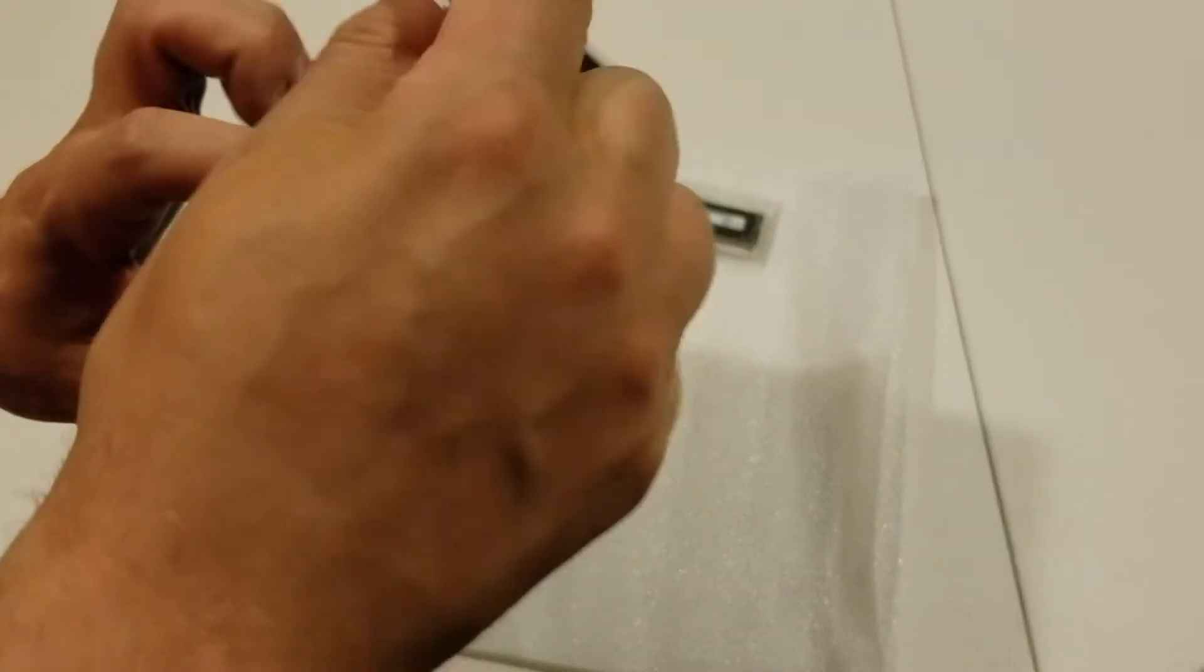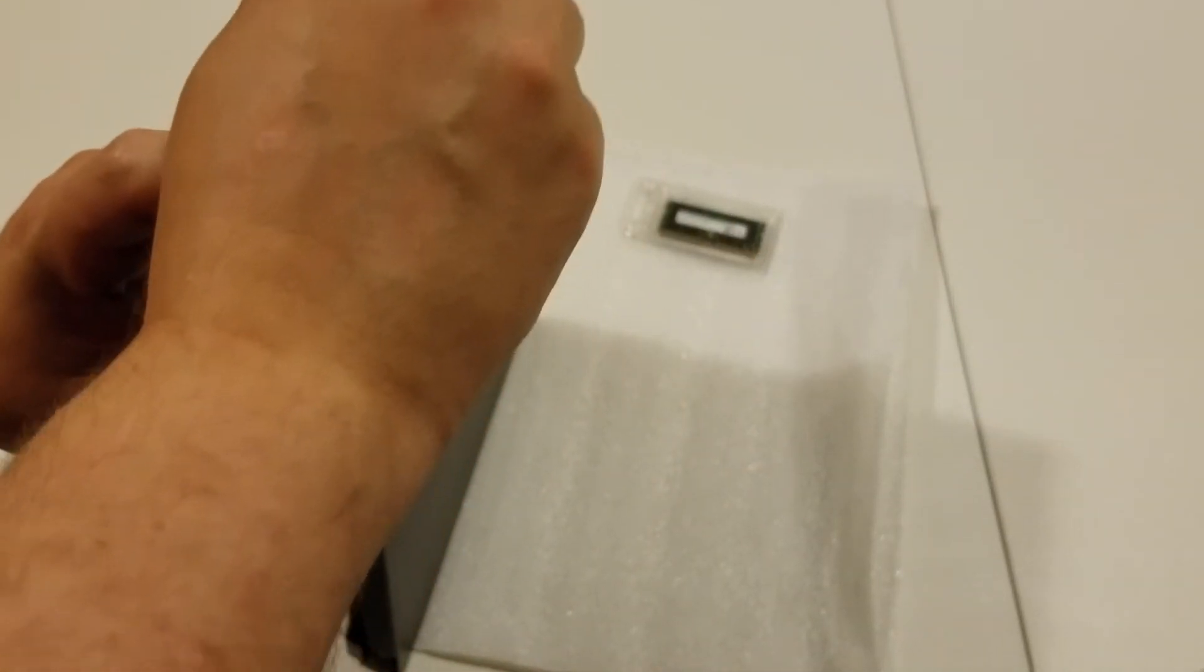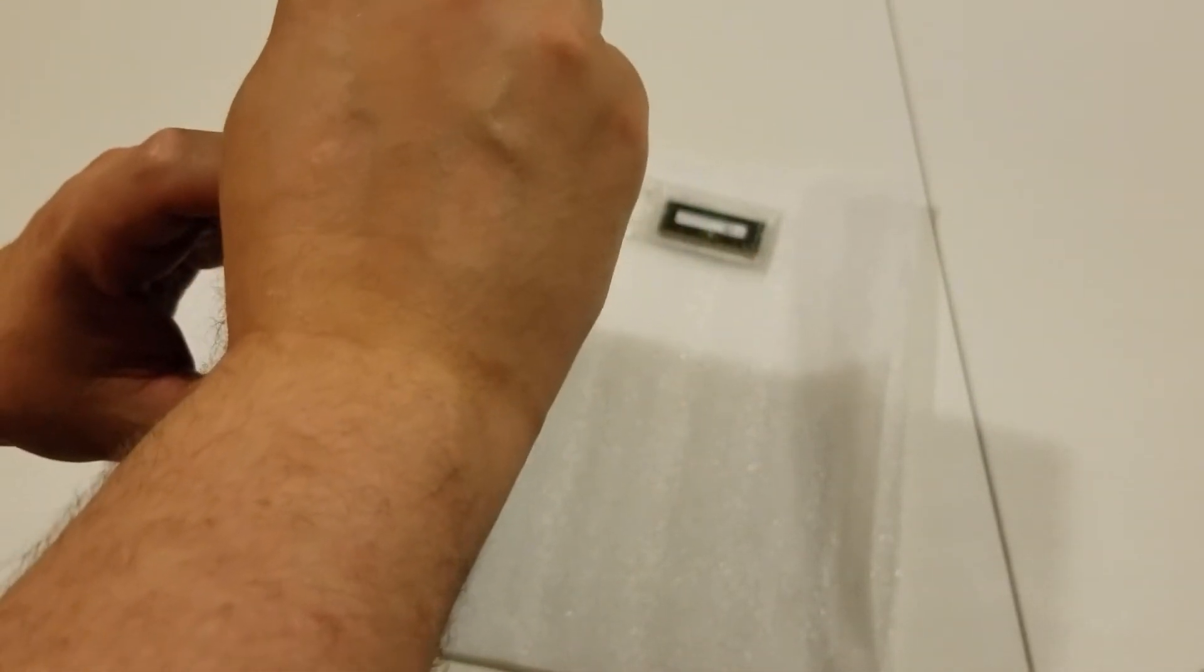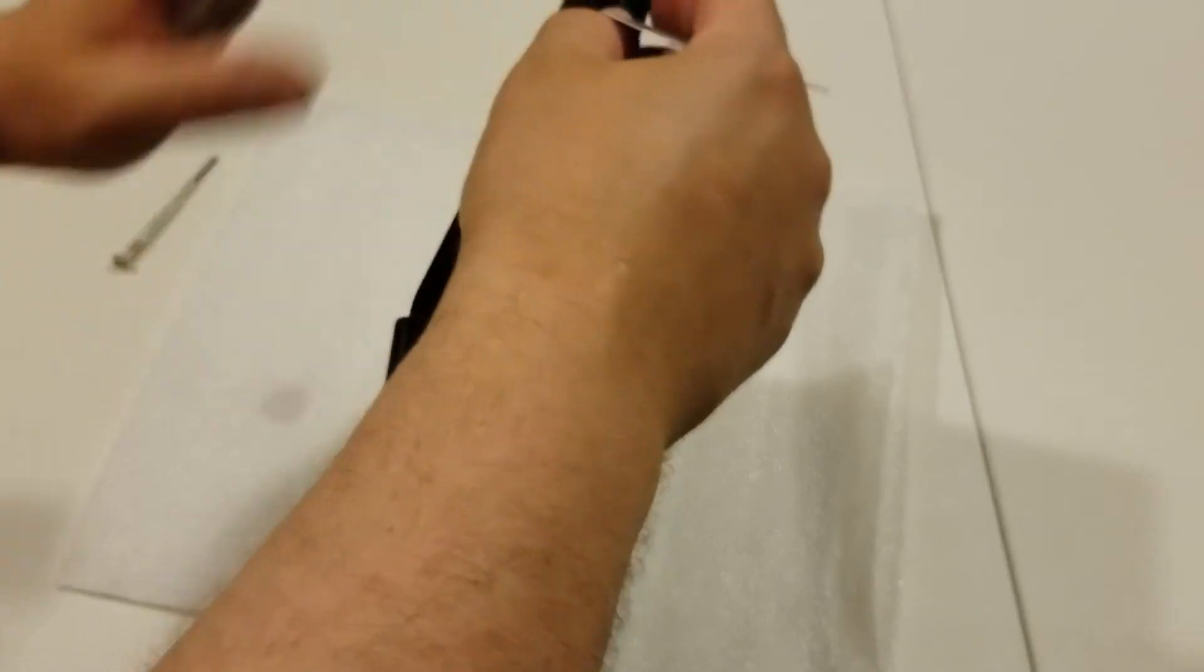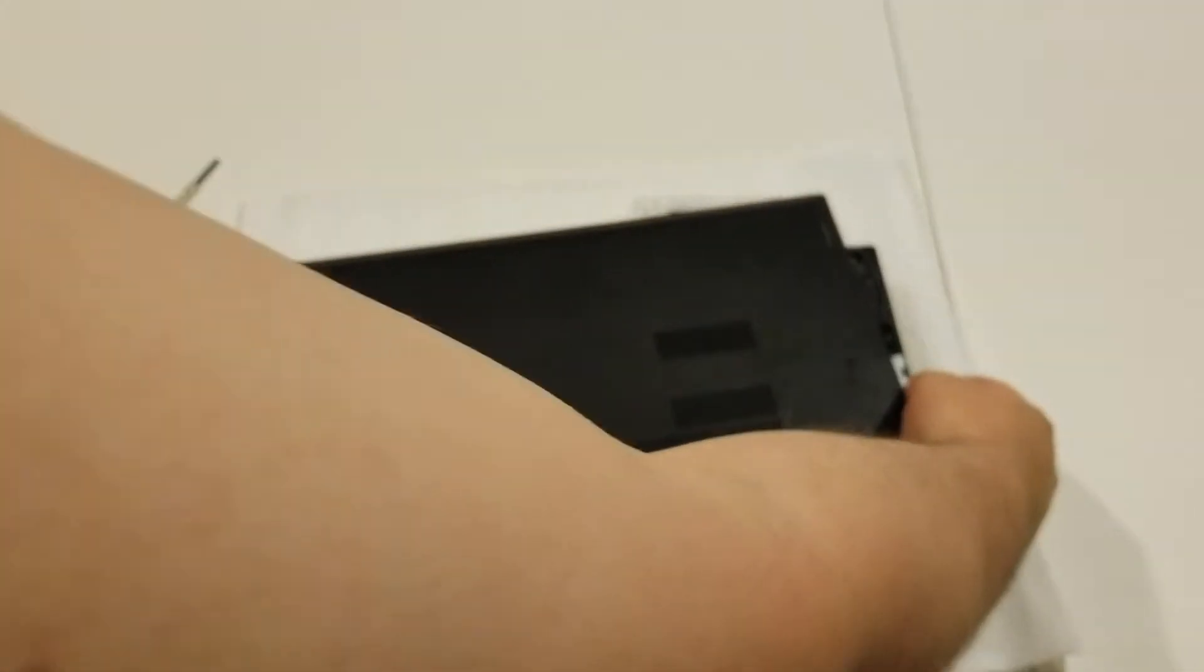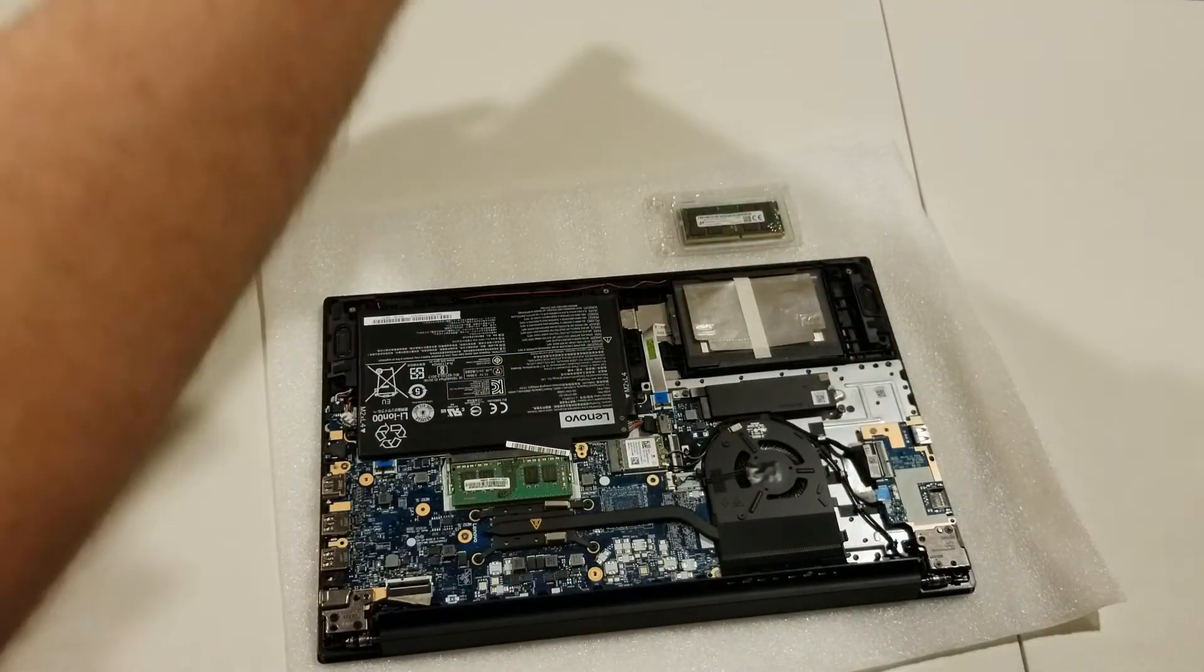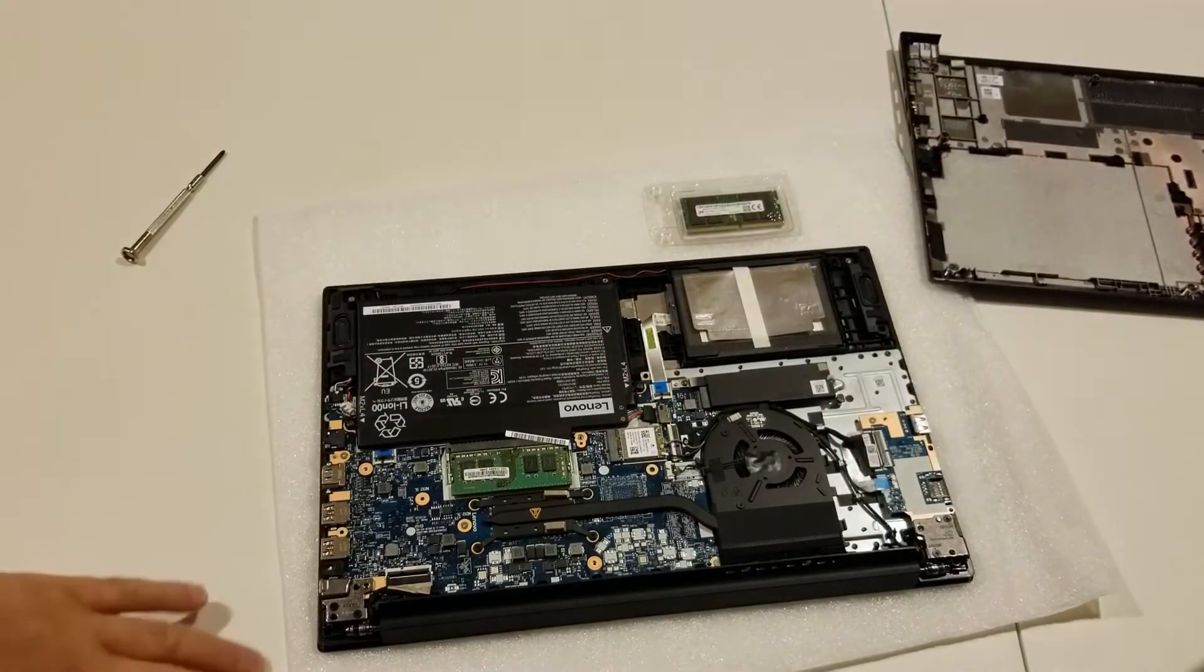As you can see, as you slide it in, it keeps kind of separating it. It sounds like it's breaking, but trust me, it is not. It's just clipped in there. So there we go. Put that to the side.